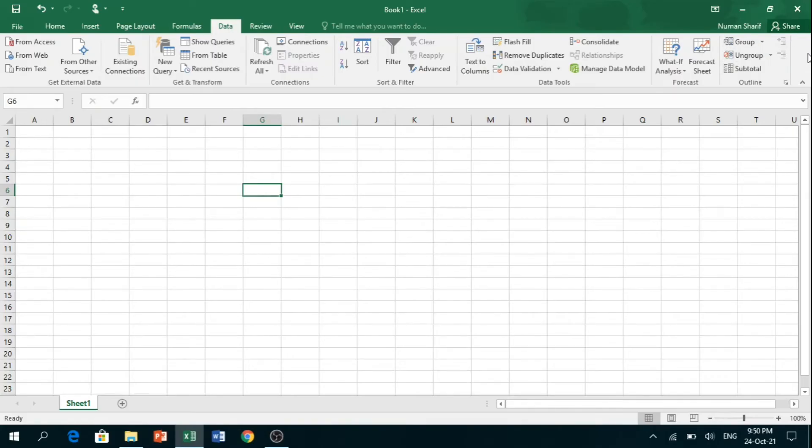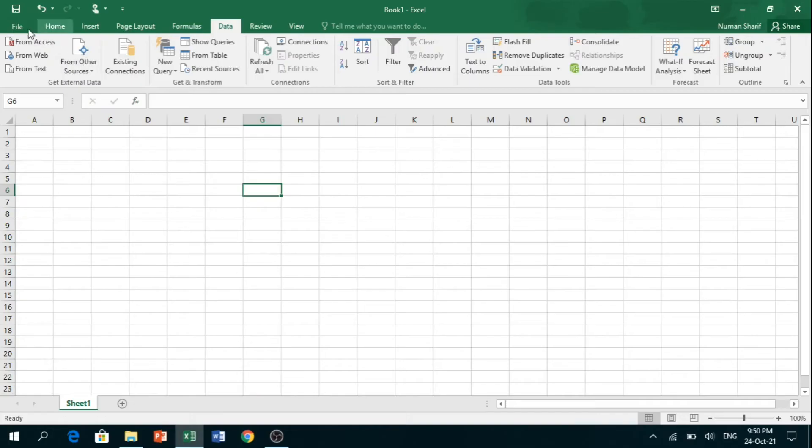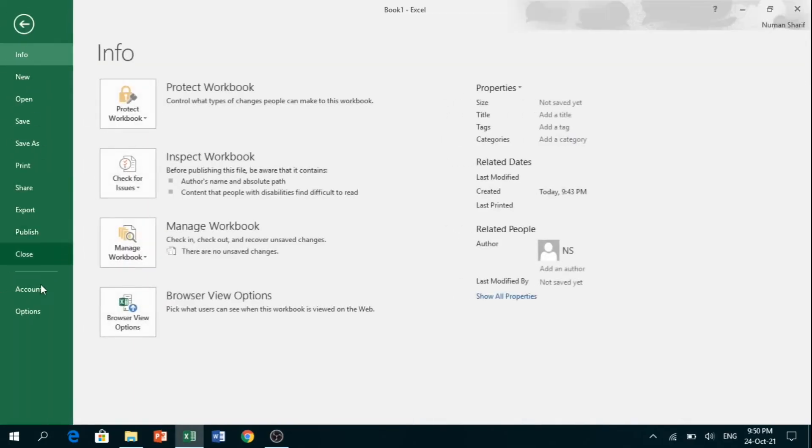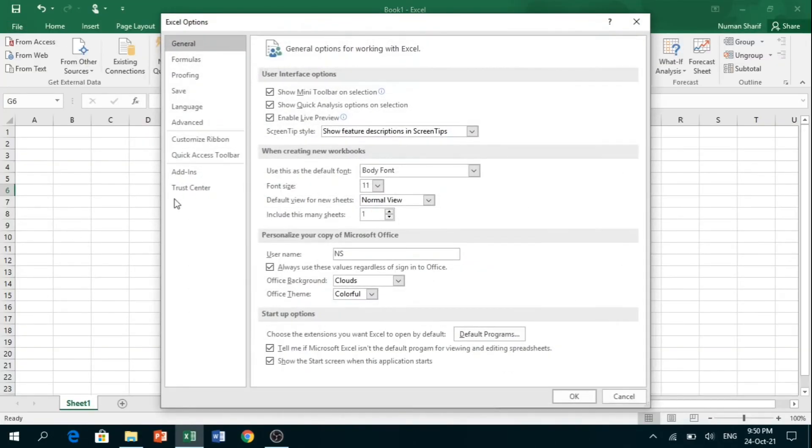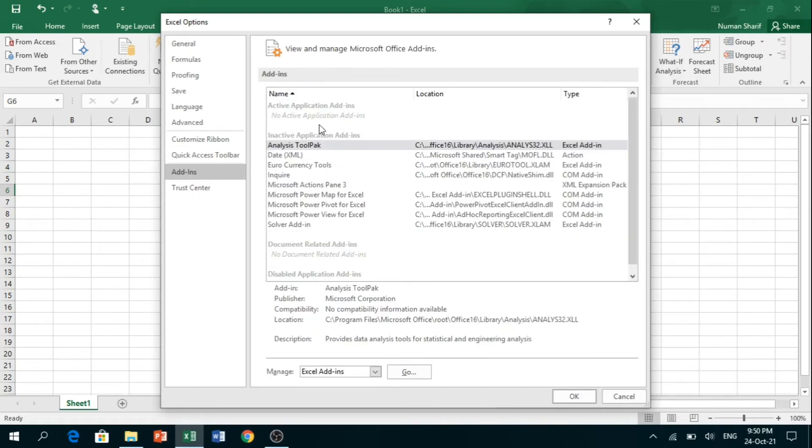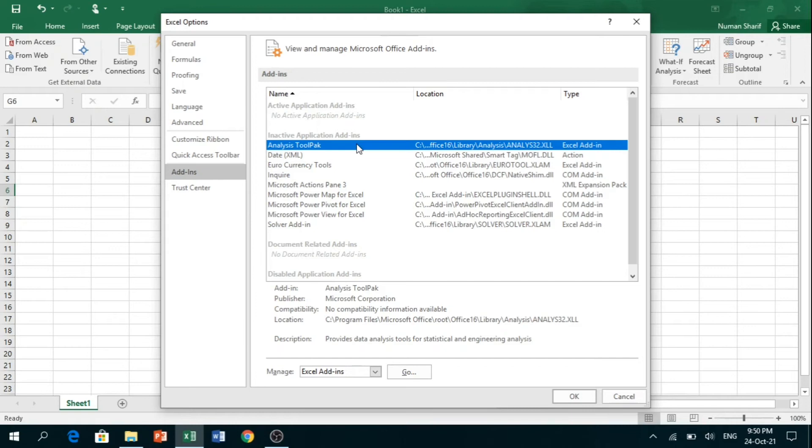In case you cannot find the Analysis Tool Pack in the Data tab, you have to activate it by clicking on File, then Options, then Add-ins. Here you can find Analysis Tool Pack. Click on Excel Add-ins.